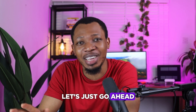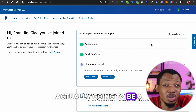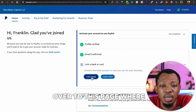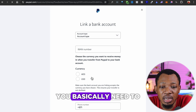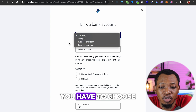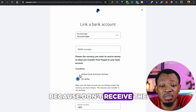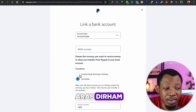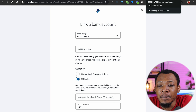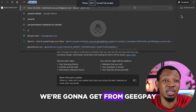All right, let's go ahead. The bank you're going to be linking to your PayPal account is actually going to be a US bank — that's very important. So when you click on 'Link a Bank' it's going to take you to a page where you need to link a US bank, choose the bank type, and the currency has to be US dollars. Now the bank we're going to be using is from GeekPay.